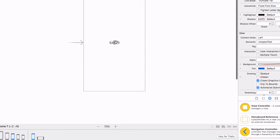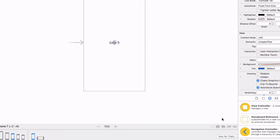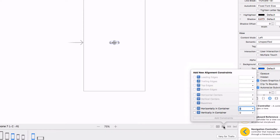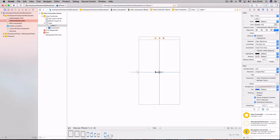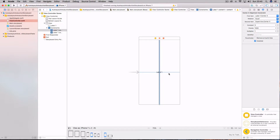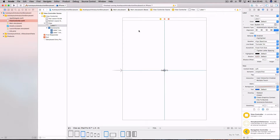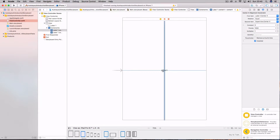We need to add constraints to this label so that it always appears in the center. Highlight your label and there's a group of buttons on the bottom right. Come down and select the one called Align, and you'll get a pop-up. From that pop-up select Horizontally in Container and Vertically in Container. These two constraints will center our label. You can highlight the constraints, and now if we go to our iPad you can see that the label is centered because the constraints have told it where to be placed regardless of the screen.